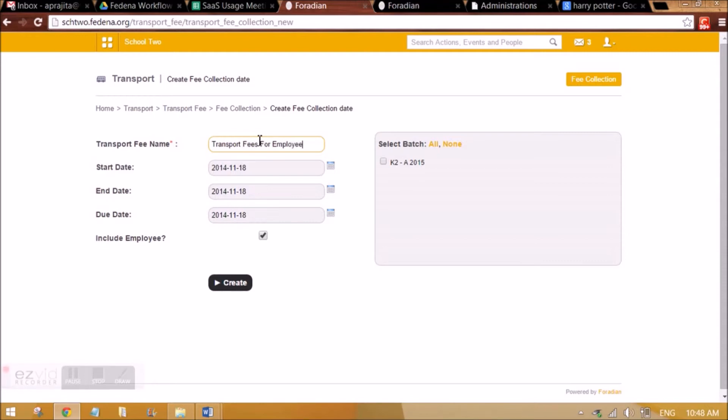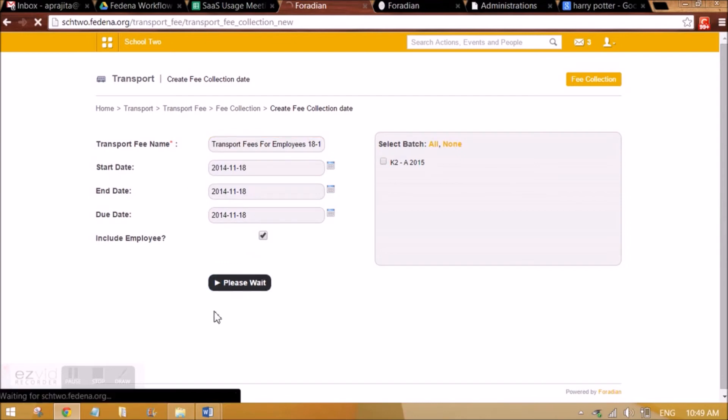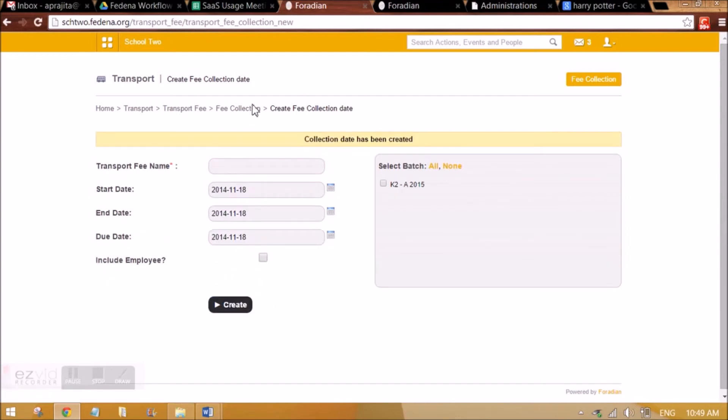In this case, I need not select the batch because only employee is being allocated, and we can set the start date and due date of this fee collection. We can give a date for our reference, let's say it is 1811. So till 1811, all employees who are allocated or assigned a vehicle will be asked to pay the fee. This is how we are creating the collection.